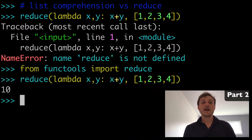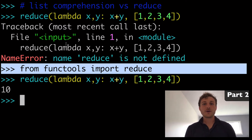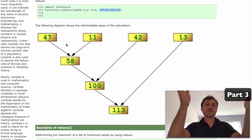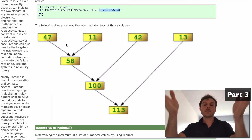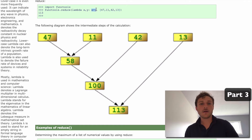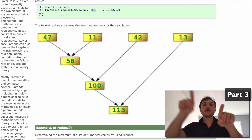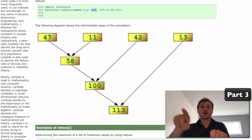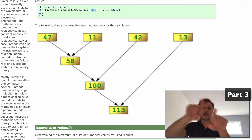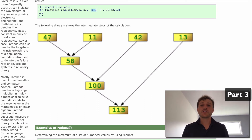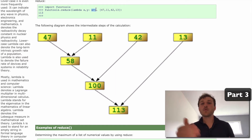Now we know how to import reduce — but what actually is it, and how does it compare to a list comprehension? This documentation tree really explains the logic well. As we iterate over an iterable, we apply the function every single time. With x plus y, 47 and 11 get added to 58, then 42 and 58 get added to 100, then 13 and 100 get added to 113. That's how reduce works.